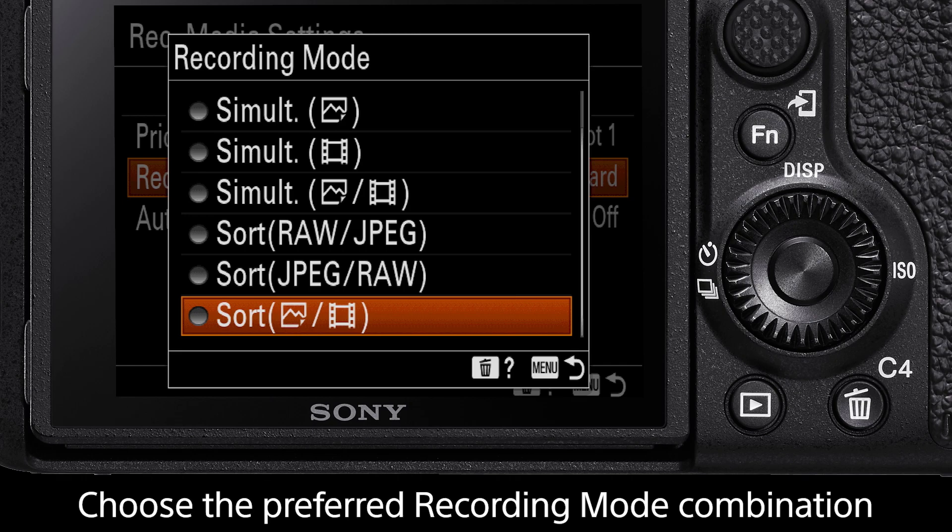but the ones for special mention are Sort Photo Video. This will arrange your media so all photos are saved on the prioritised media, in this case slot 1, and the video files will be saved to slot 2.